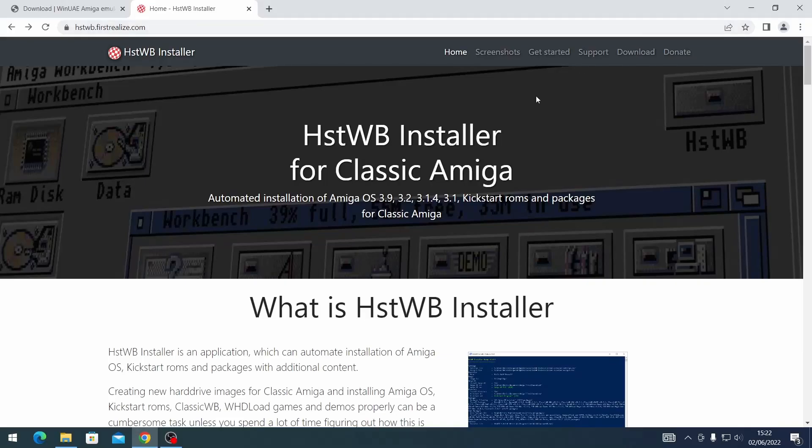Hello everybody, welcome back to another video where we're going to be looking at HSTWB installer. So as promised, this is part two of a series and what we're going to be doing today is installing Amiga OS 3.2 and also looking at the WHDLoad game packs that you can combine and put into your image.